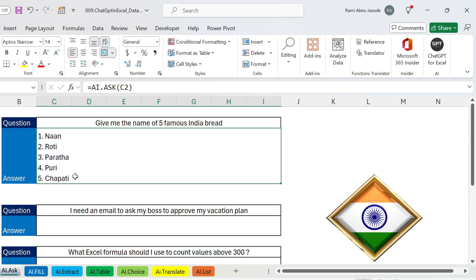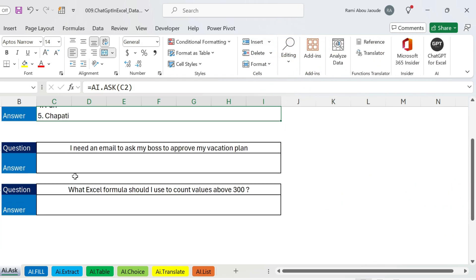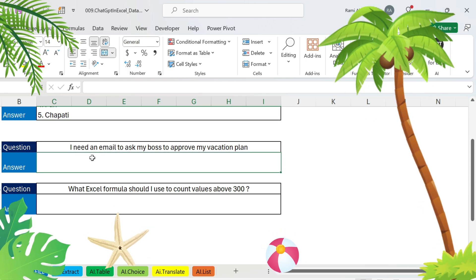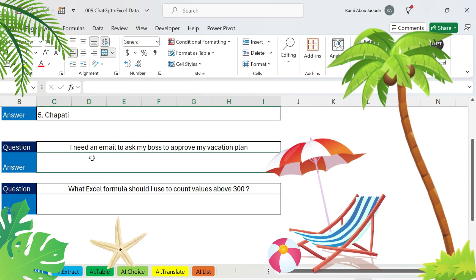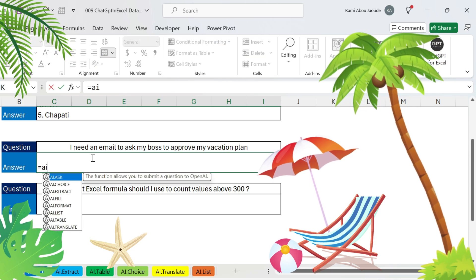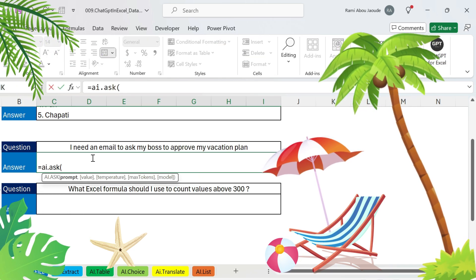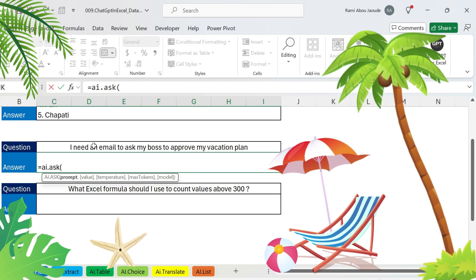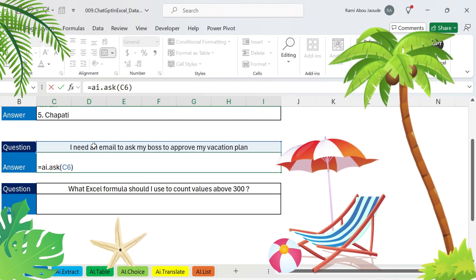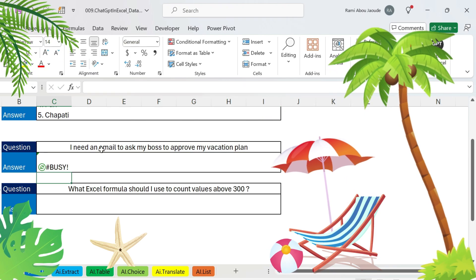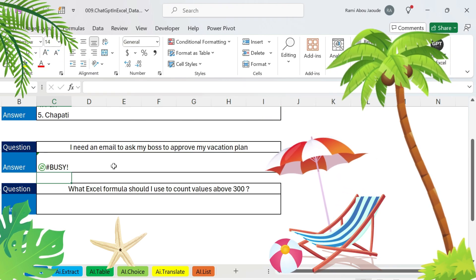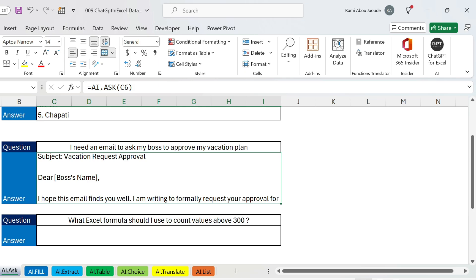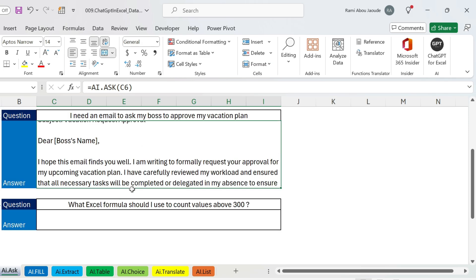Let's go for the second question, something more business-like. I need an email to ask my boss to approve my vacation plan. Equals AI.ASK. Let's see what we get. We select the cell, close parenthesis, press enter. There you go, this is the email. Dear boss, I hope this email finds you well. I am writing to formally request blah blah blah. You can see it's a nice email, we copy paste it, our job is done.